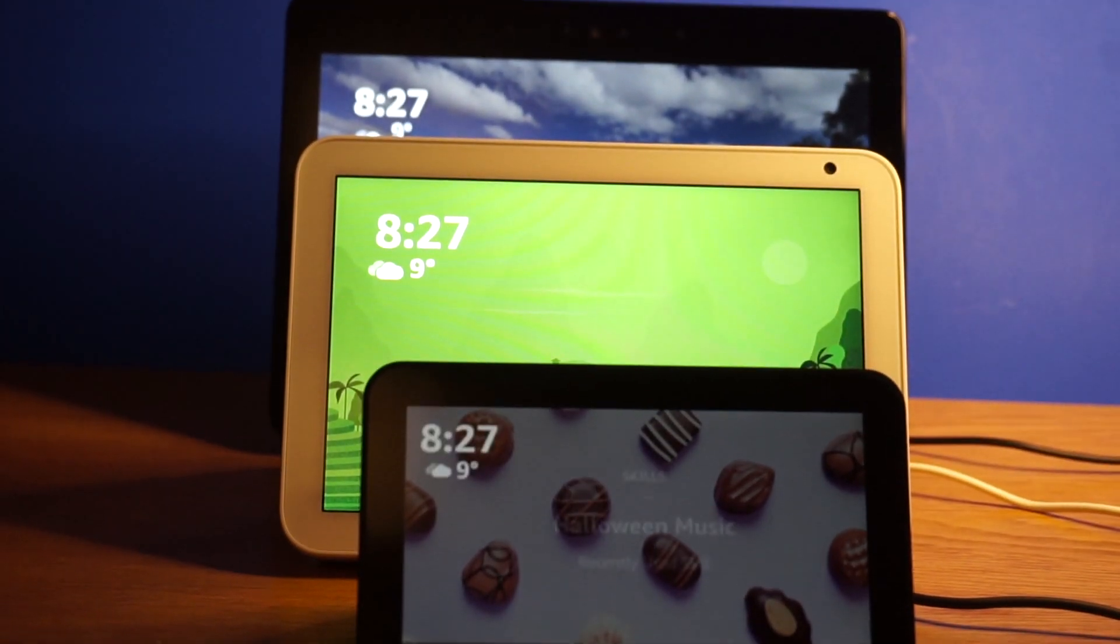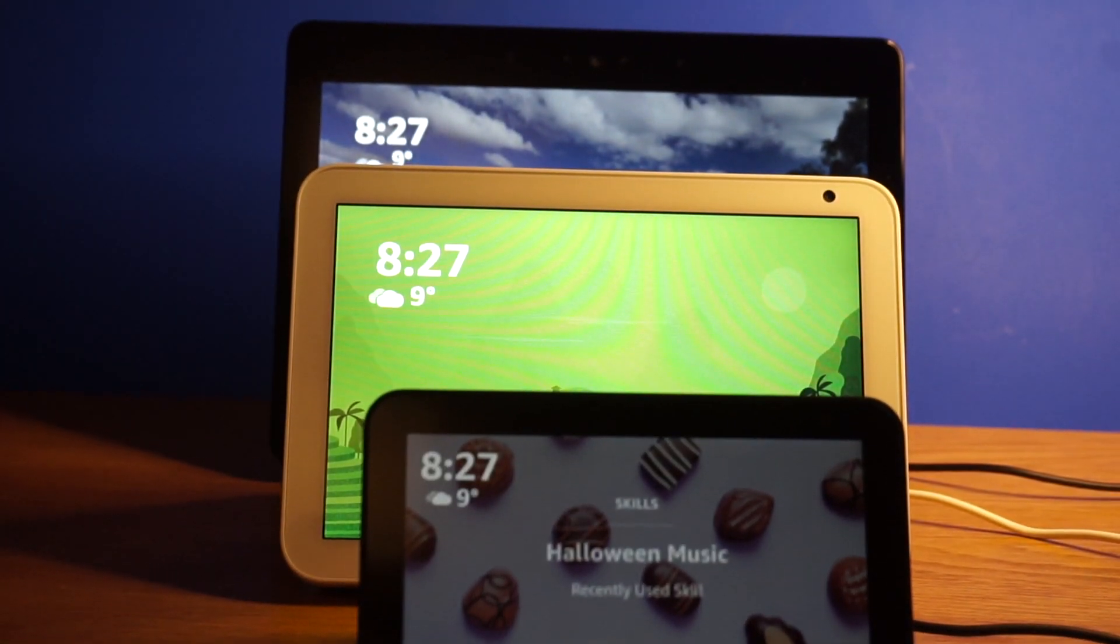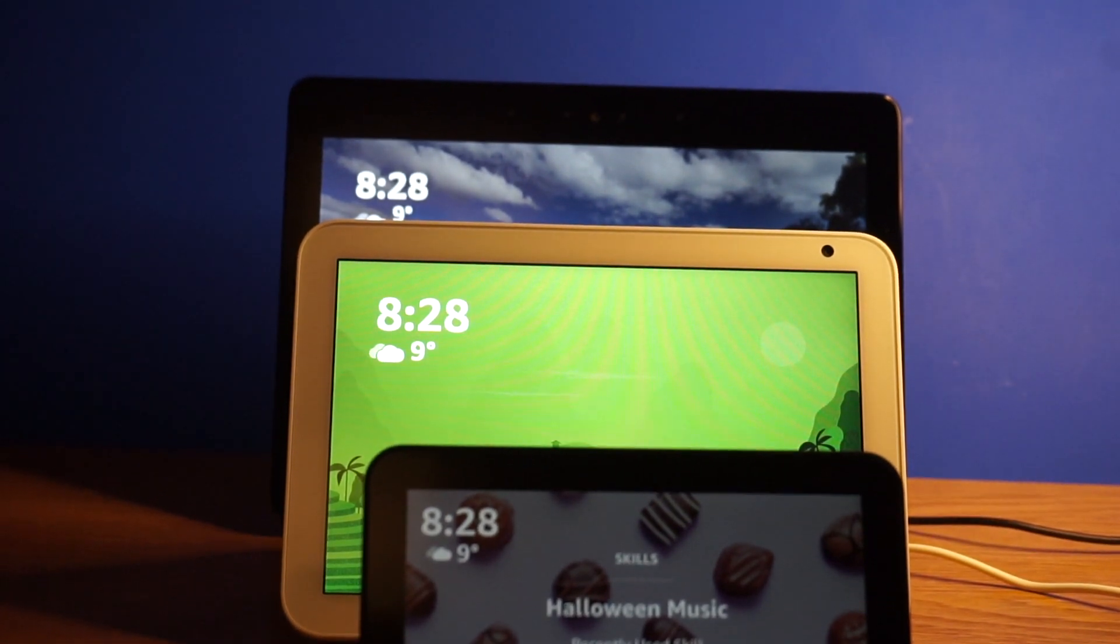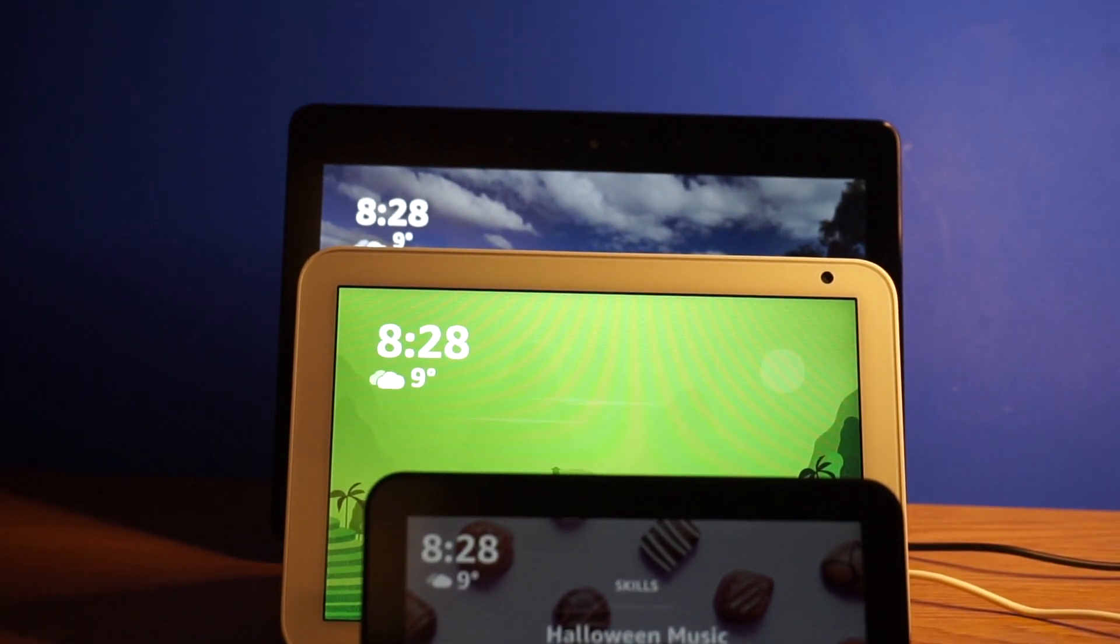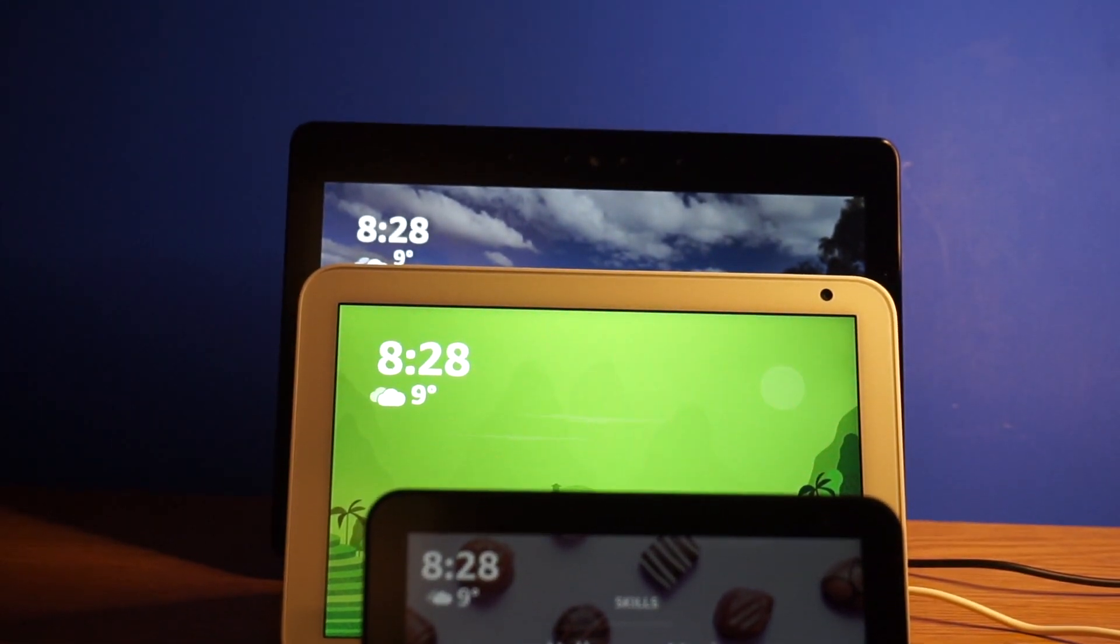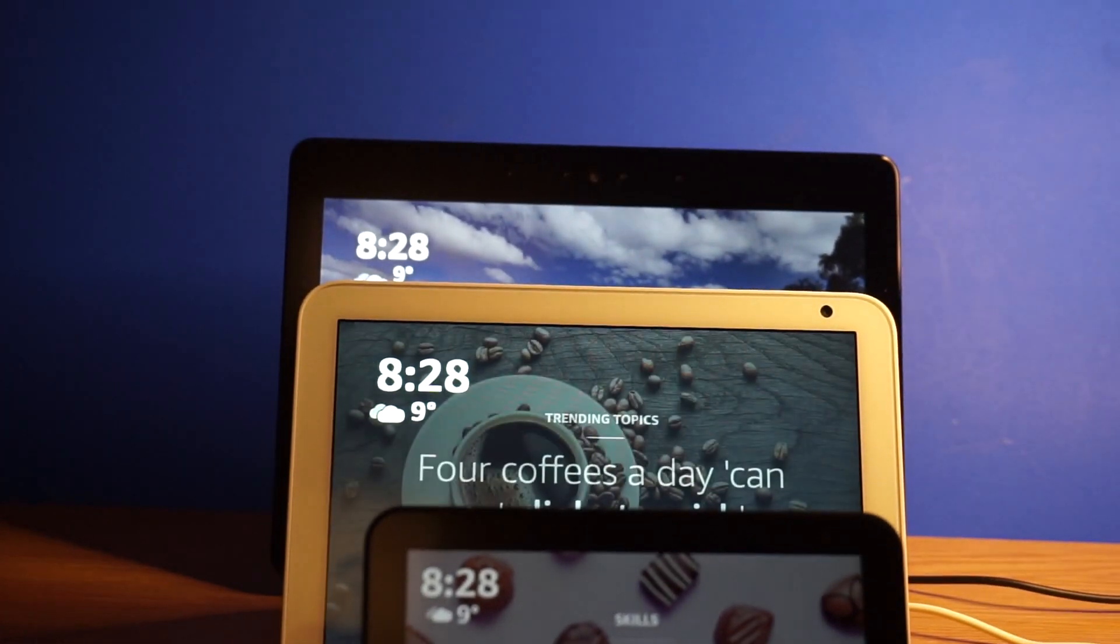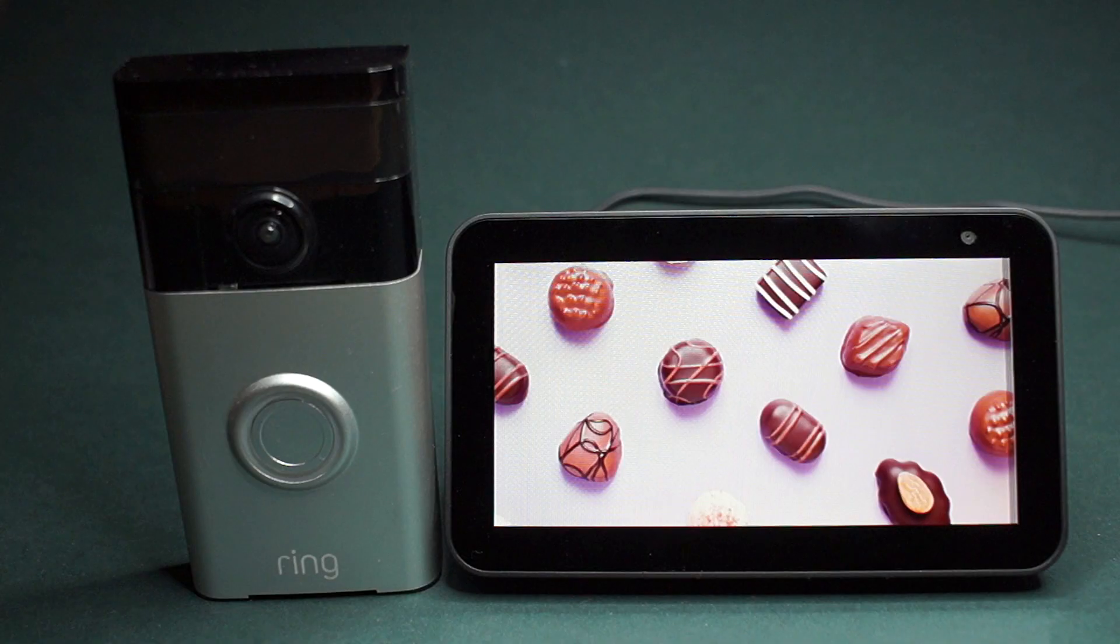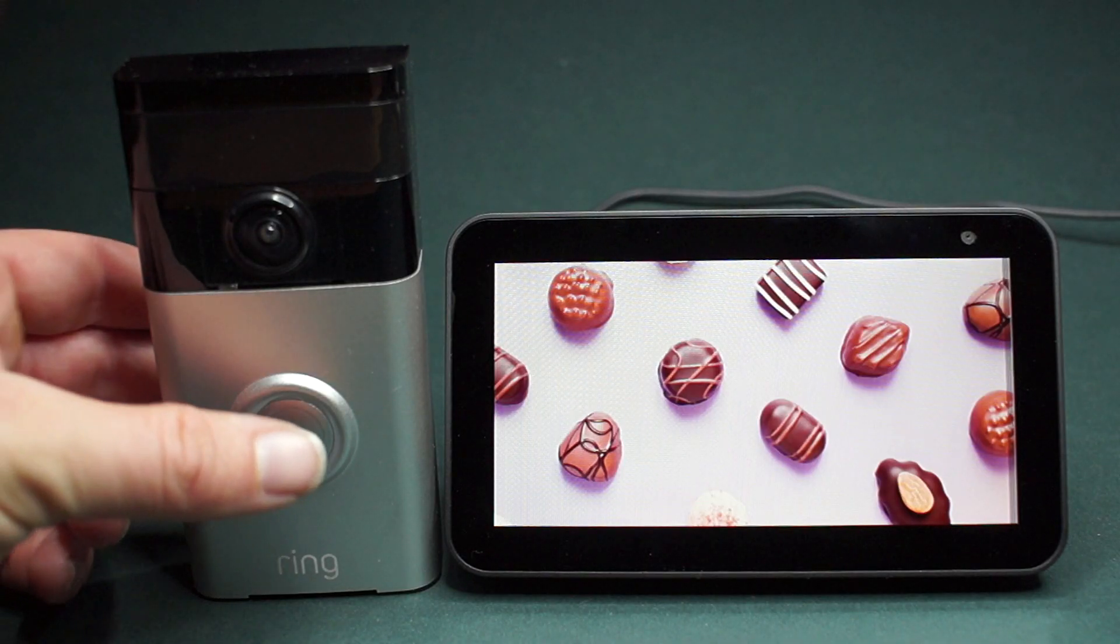You can use the Echo Show 5 to notify you when someone is at the front door. If you look at this clip, you'll see there's a slight delay before pressing the doorbell and the notification showing. However, this delay is not a deal breaker for me.